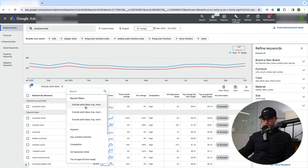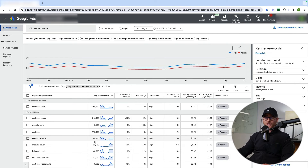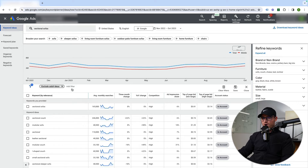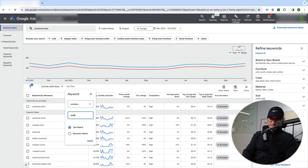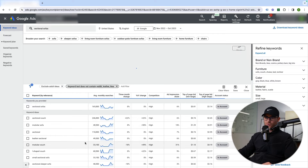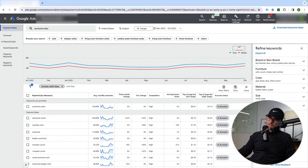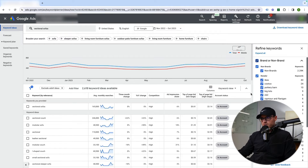There are also filters you can use. I like the average monthly search filter — I can set it to only show terms with greater than or equal to 30 searches per month to weed out low-volume terms. You can also add keyword text filters, like 'does not contain Reddit' or 'does not contain leather' if you don't sell leather sofas. You can also filter out brand names you don't carry. There's a Refined Keywords section on the right side that lets you prune this keyword selection as well.